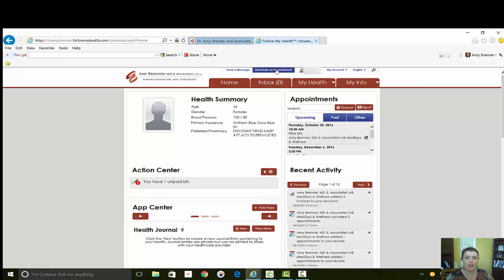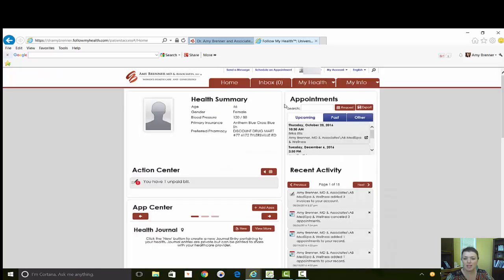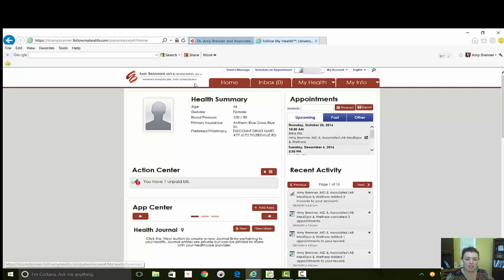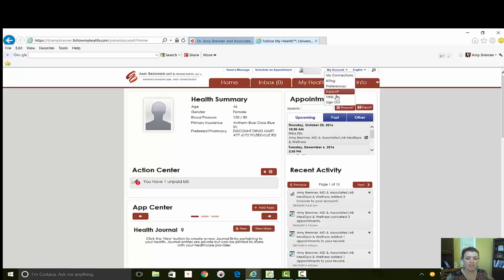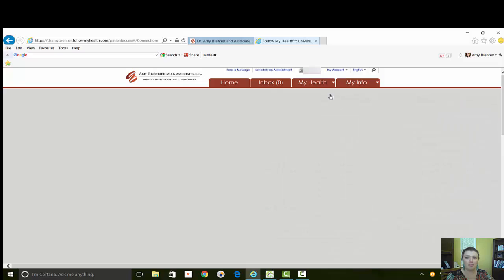This is the same place for scheduling appointments as here. It's just a quick link and this is bringing you back to this page. And again, My Account is where you can put in your preferences, where you can get help, and also if you have multiple offices that you are connected through to Follow My Health, My Connections is where you will see it.